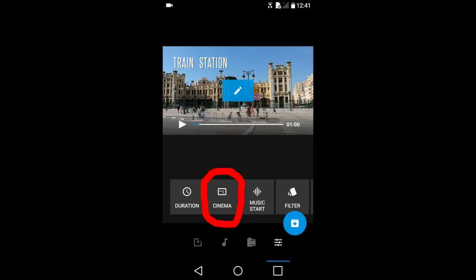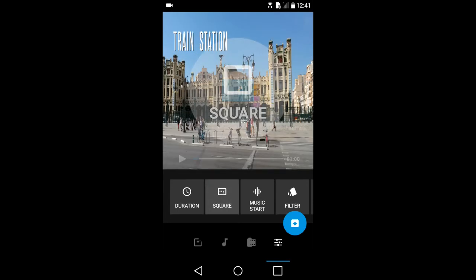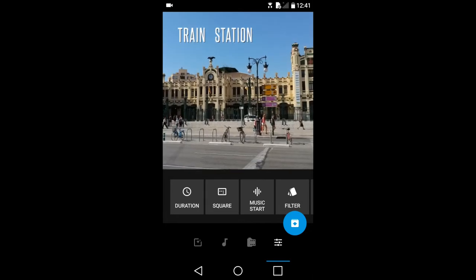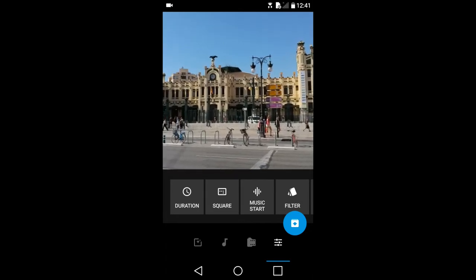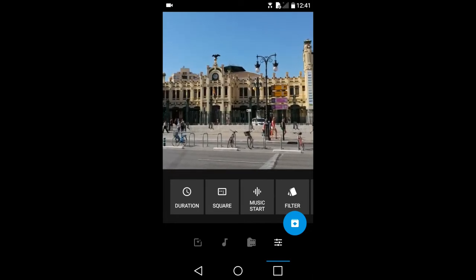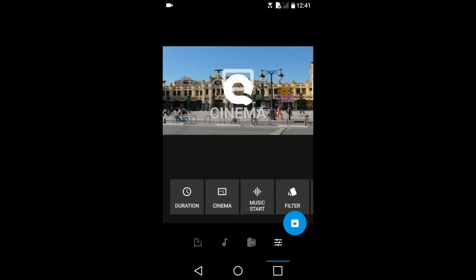The cinema icon. Right now our aspect ratio of our video slideshow is 16 to 9. That is what this cinema means. Tap on it, and now the aspect ratio of the slideshow is square. You may want this square aspect ratio if you plan on sharing this slideshow on Instagram. I am going to change it back to cinema by tapping on it.